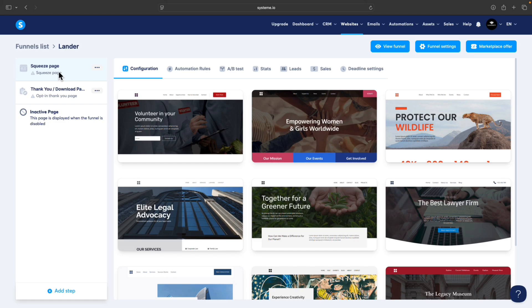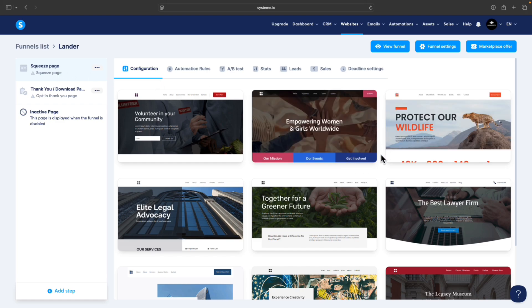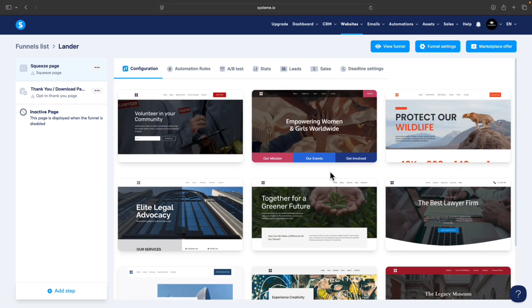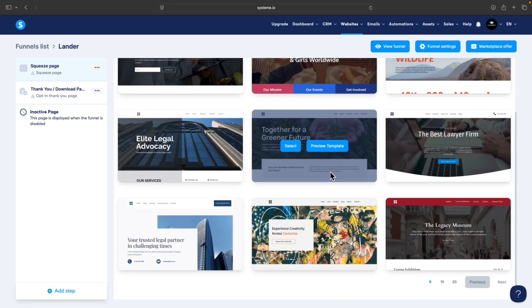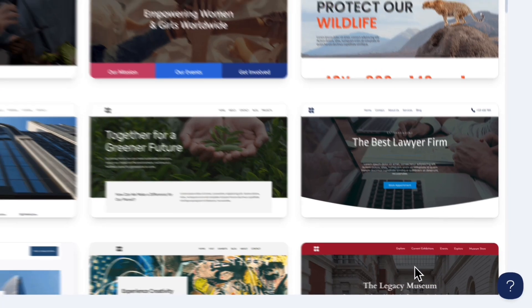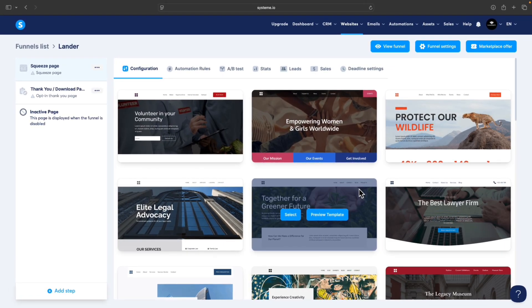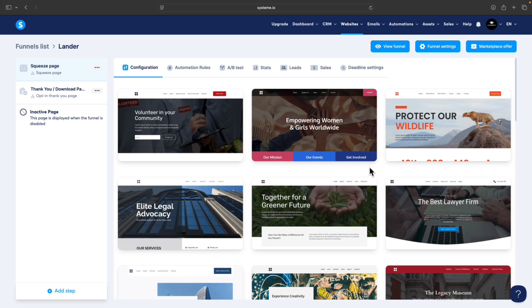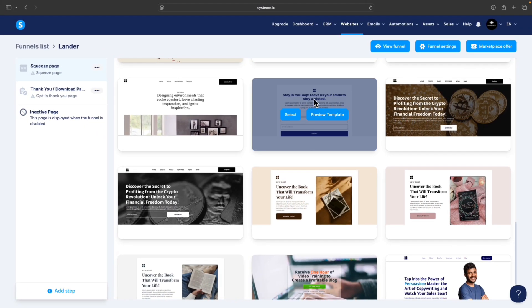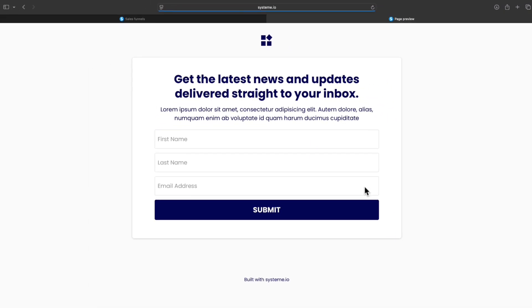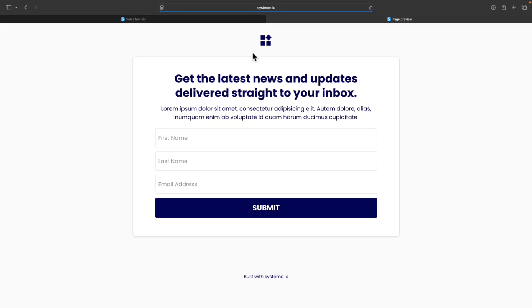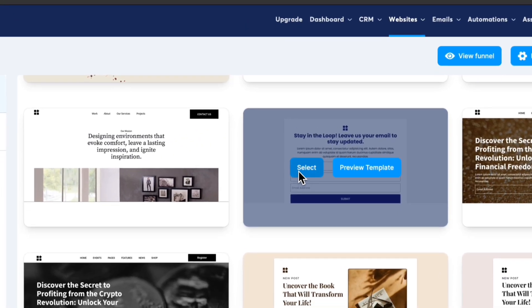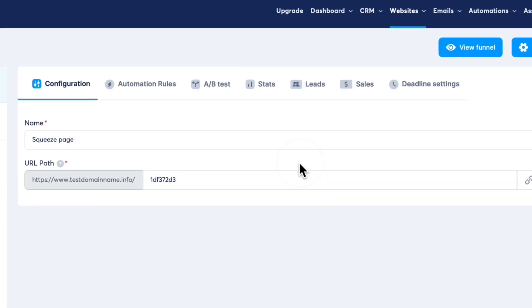The first page we'll start to modify is the Squeeze Page. As you can see, System.io provides you a lot of pre-made templates, so just pick one. Once you select the one you like, we can start modifying it. We are looking for something that has an email opt-in form. This one is super simple. For the purpose of this video, this is enough, so I will select this one.